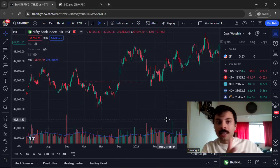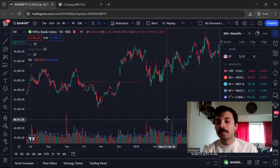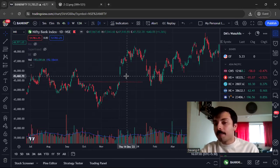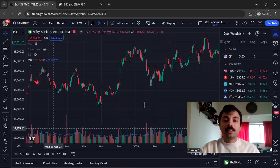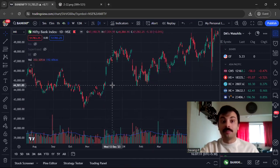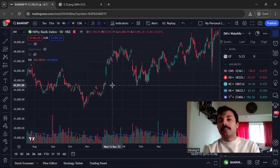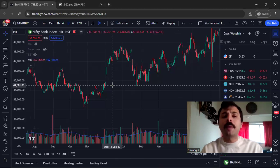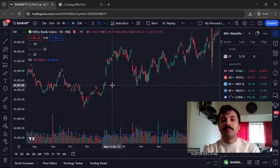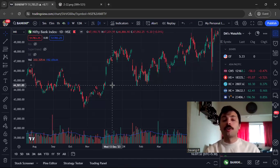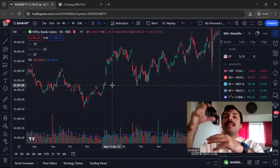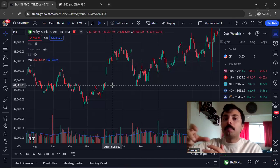Concluding the earlier portion and coming to breakaway gaps: whenever a gap takes place, that vacuum becomes very important support or resistance. The subsequent action must be closely analyzed — whether it is being filled or not — because that gives a lot of information about what's going on. A breakaway gap occurs generally when a pattern is completed and the boundaries of that pattern have been penetrated — double tops, double bottoms, triangles, head and shoulders, flags, pennants.